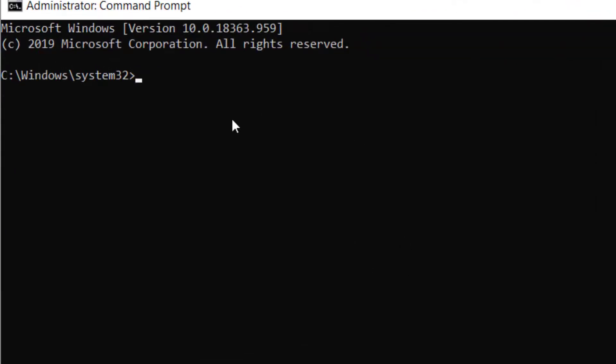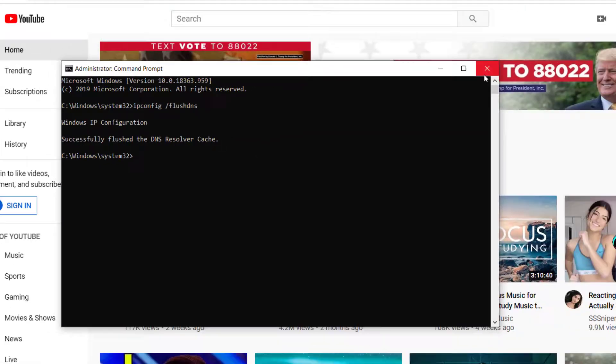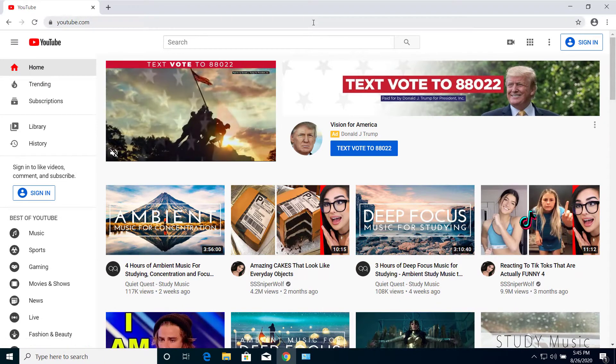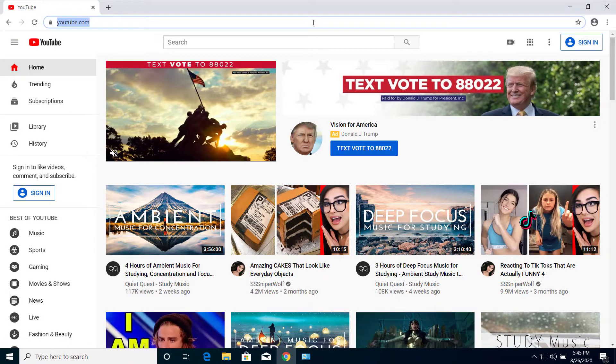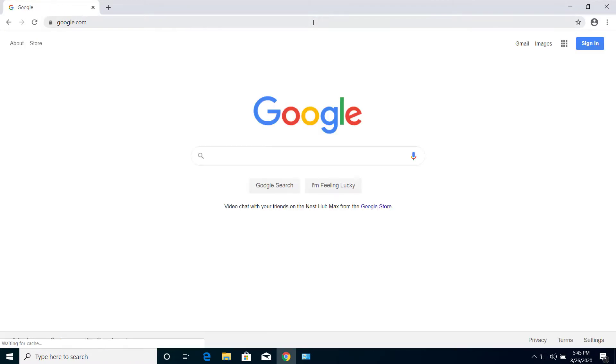And here type ipconfig space /flushdns and press Enter. After that, you can close this and try to open any website. It should open without any problem.